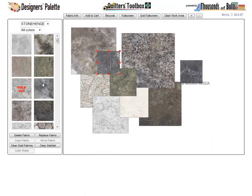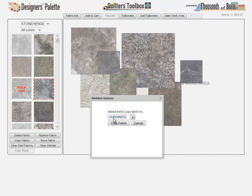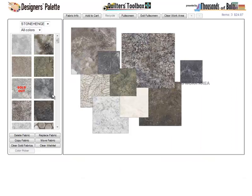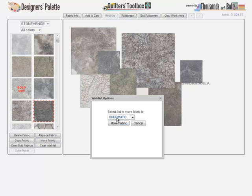The copy button will allow you to keep a fabric in the active wishlist and also copy it to any of your other wishlists. The move button will remove it from the active wishlist and place it in another wishlist that you select.